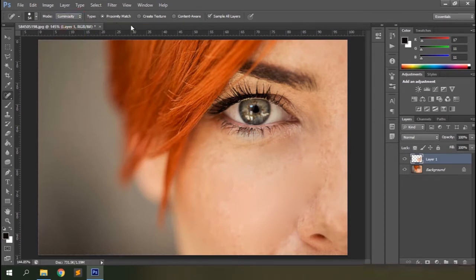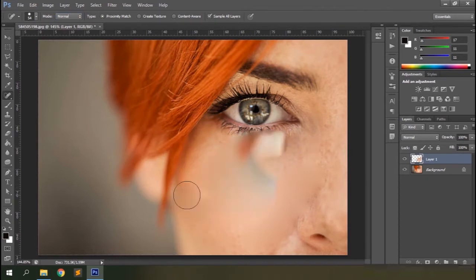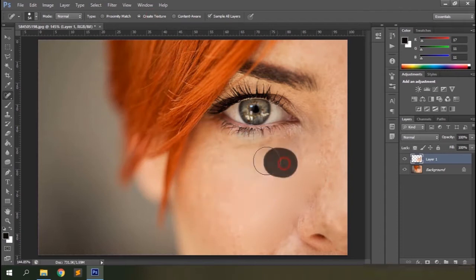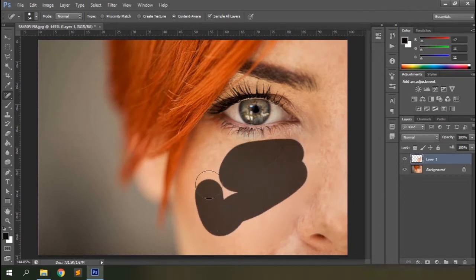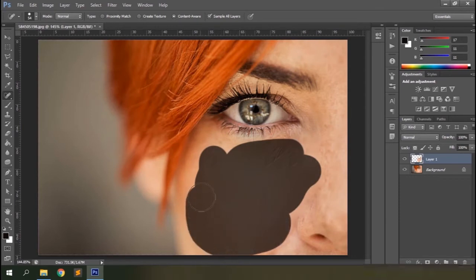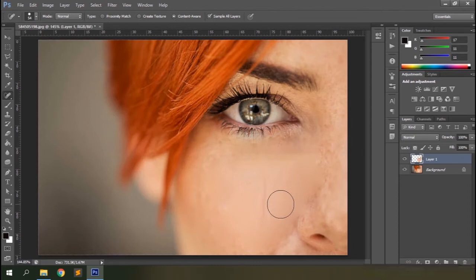The first Spot Healing-specific option is Proximity Match, which makes Photoshop analyze the proximity of the target area and replace it with nearby pixels. Then you have Create Texture, which adds texture to the targeted area. Content Aware analyzes the entire image and replaces the target area with pixels from other regions for a more natural result. Importantly, whenever working with Spot Healing or Healing Brush, never target a large area at once — target smaller areas and work slowly for the best results.